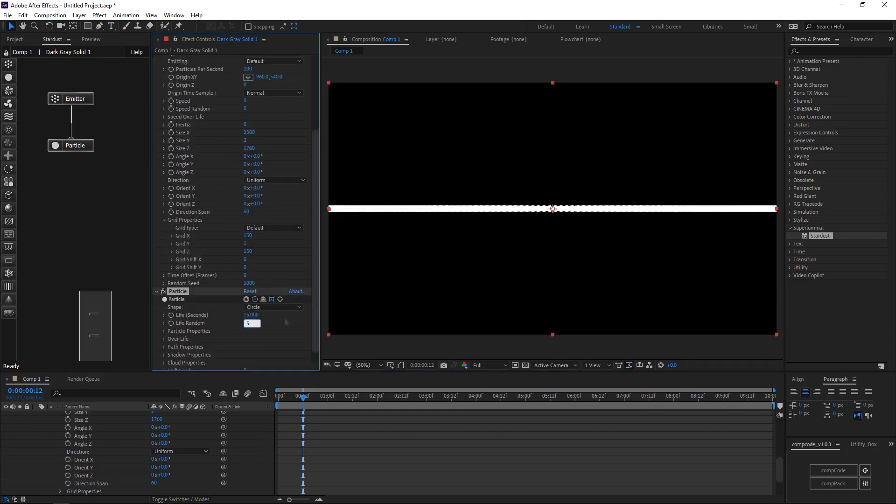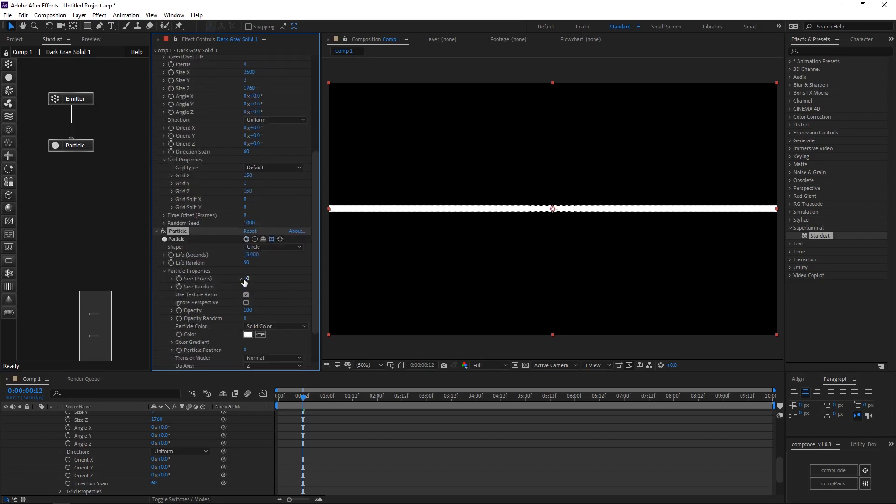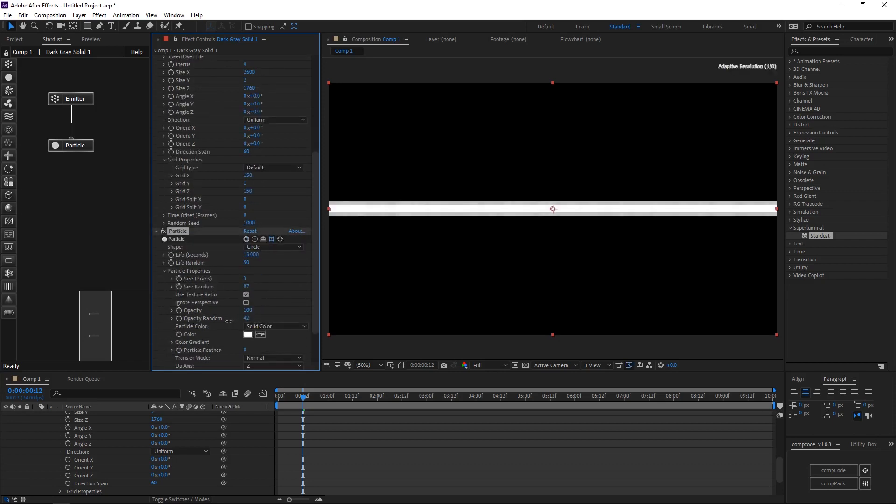In particles node, increase life per second, reduce the particle size and change opacity random.